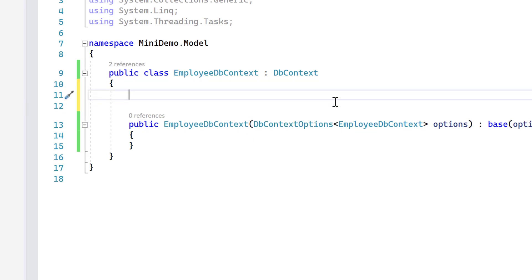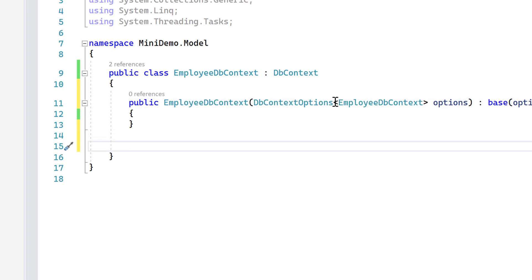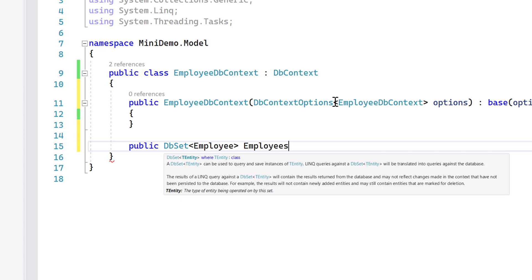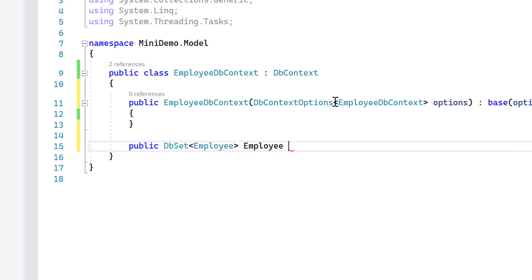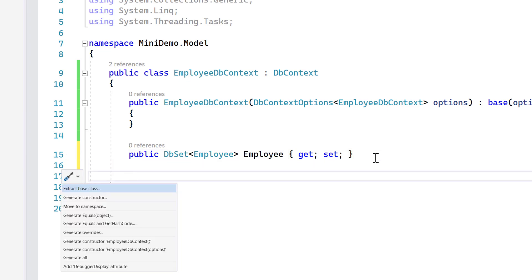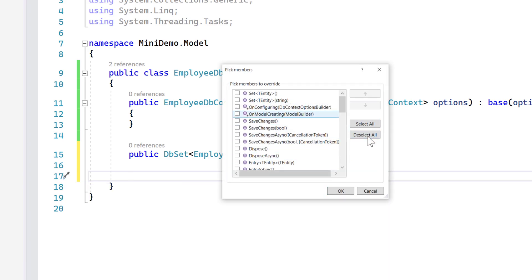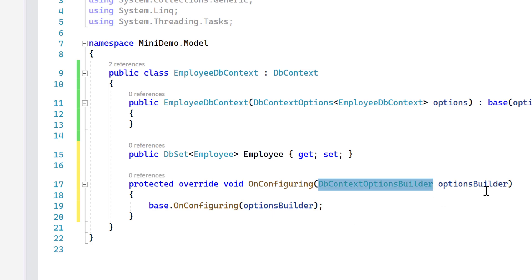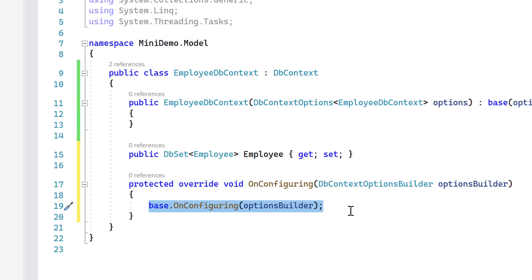I'm going to create a DbSet. I'll say public DbSet of Employee, with get and set. This is required for our code to generate the Employee table in the database. I also need to add an OnConfiguring override — I'll select the OnConfiguring option, hit OK, and that brings up the DbContextOptionsBuilder.